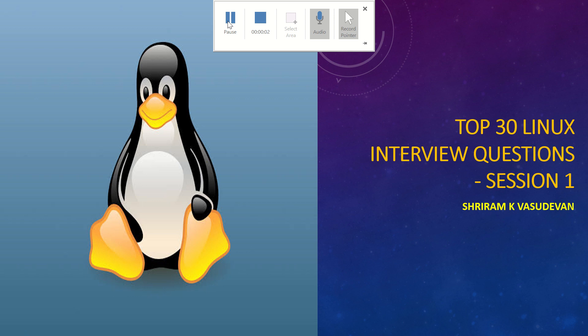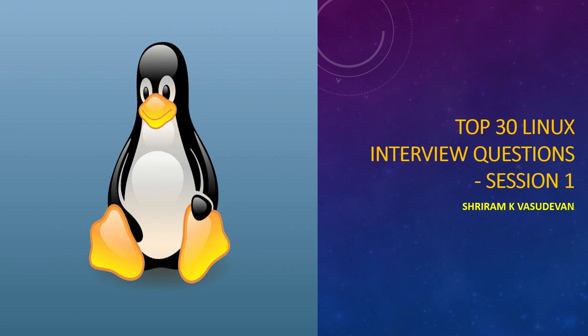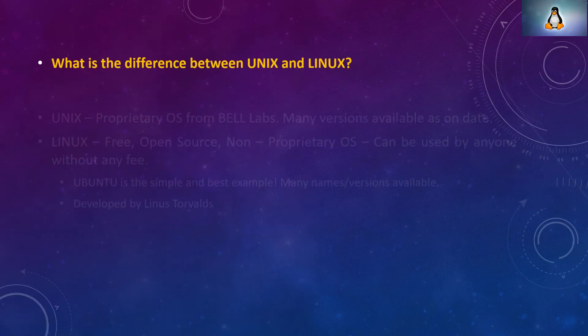Hello friends, welcome back. We are going to have a new playlist where we will have top 30 interview questions from Linux. We will have 10 questions for each session and we will have 3 sessions totally. All of them are asked frequently in the interviews and it is expected that you know these fundamentals in any interview that you go. Let's go to the questions right away and it's all very easy at the same time very important to know.